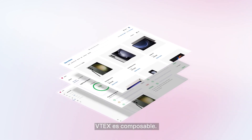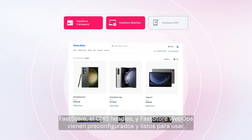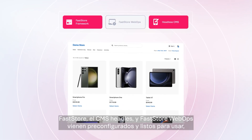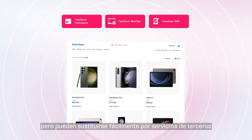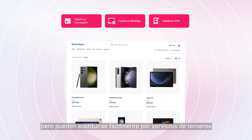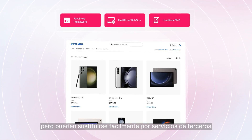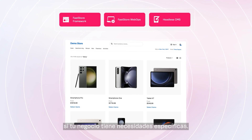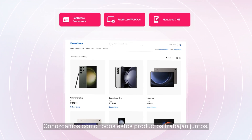VTEX is composable. FastStore, Headless CMS, and WebOps come pre-configured and ready to use, but can also easily be replaced by third-party services if you have specific needs. Let's check how these products work together.